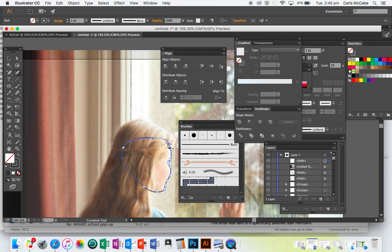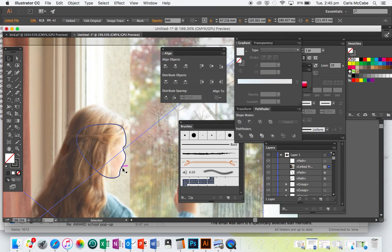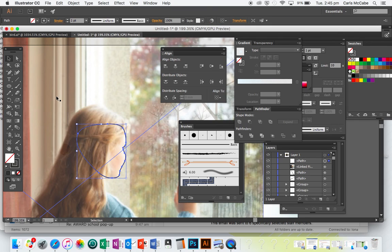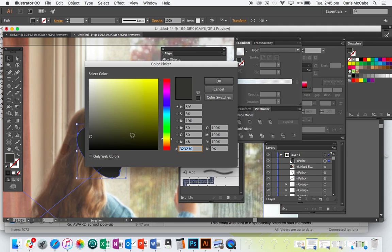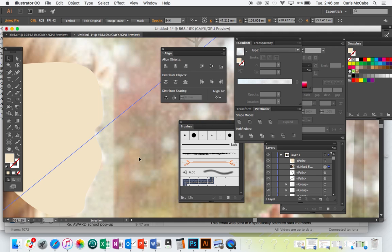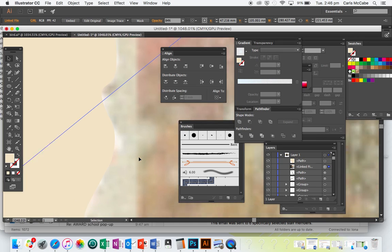Now I'm just going to close that shape. It doesn't matter what the back of it looks like because her hair is going to be sitting over the top. I'll swap the fill and the stroke outline and give that one a skin tone texture.